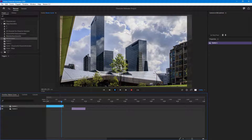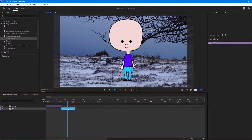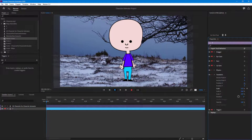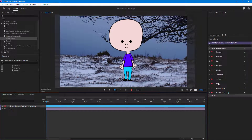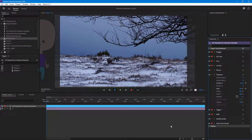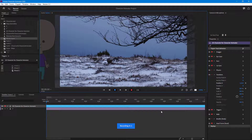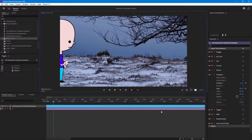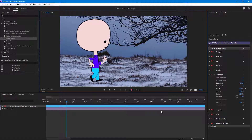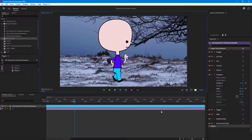Now I'll go to scene 2. In this scene I want the character to walk in from the left side. I'll change the position of the character using the transformation options, moving it to the left side. Then I'll hit the Record button and make the character walk in — the character walks in from the left onto the scene.